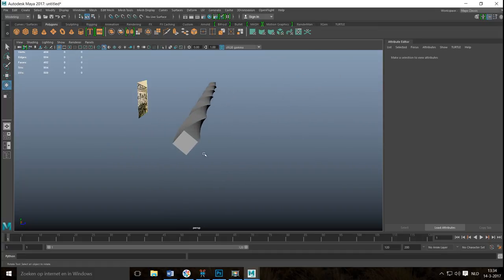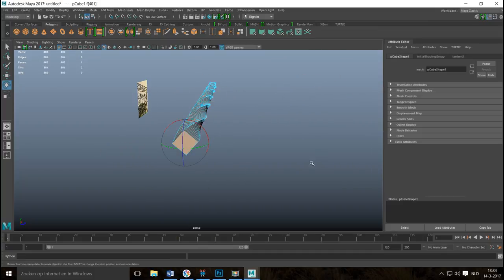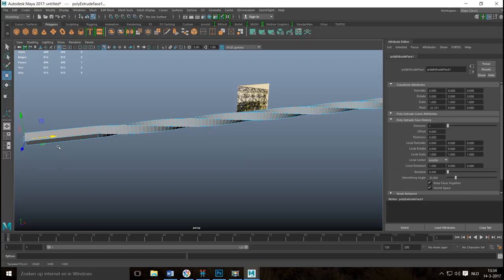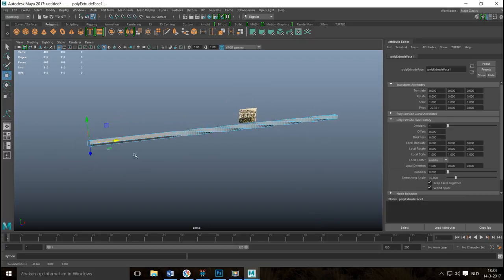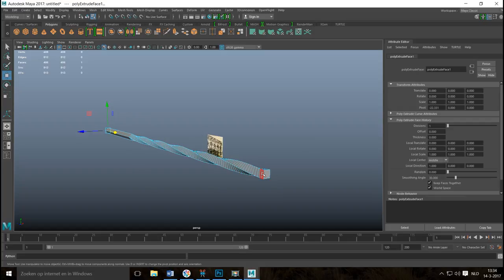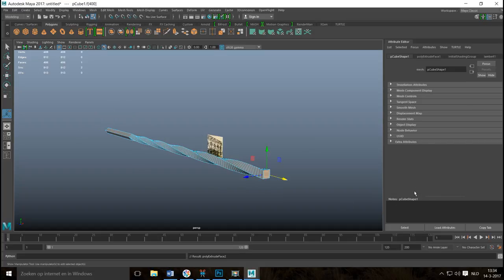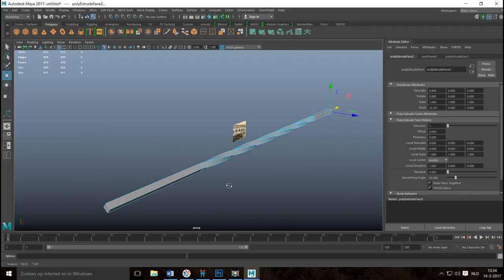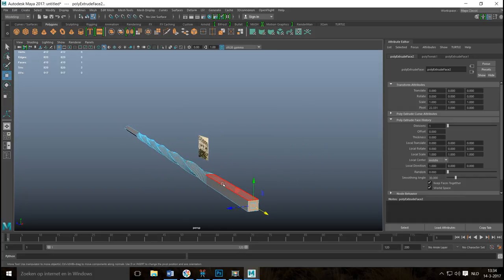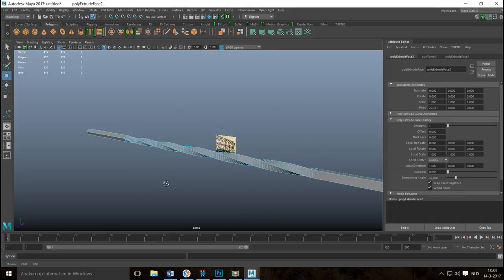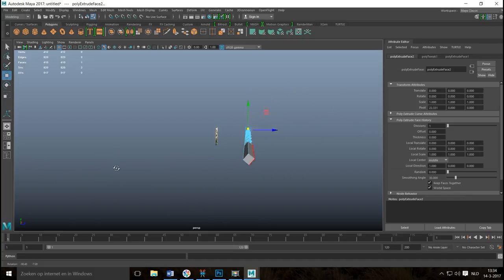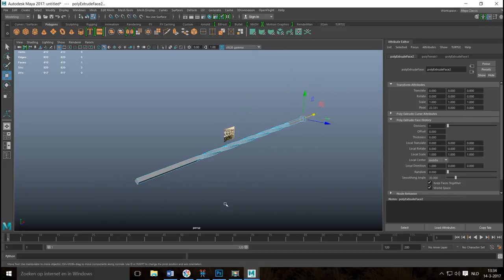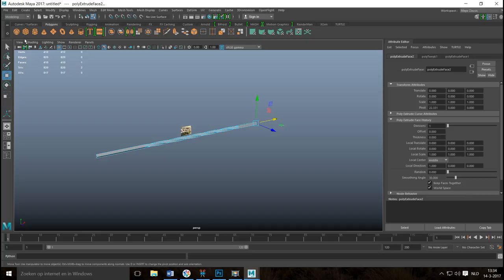Once you're happy with the twist, select the object, go to Edit > Delete by Type > History. From there you can take a face at the bottom, hit Ctrl+E to extrude, hit W to pull it out so that section is straight. Do the same at the top — Ctrl+E and W. Keep an eye on your angle so the extrusion faces correctly.